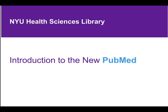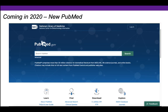Welcome to the NYU Health Sciences Library Introduction to the New PubMed. Starting this year, PubMed is releasing a new interface. This new interface has improved retrieval and will better help you find the information that you're looking for.